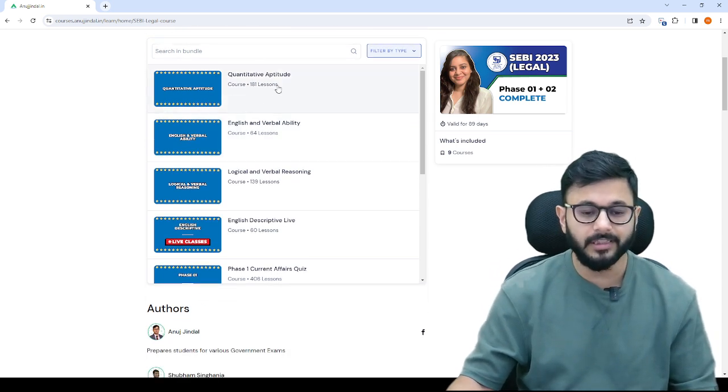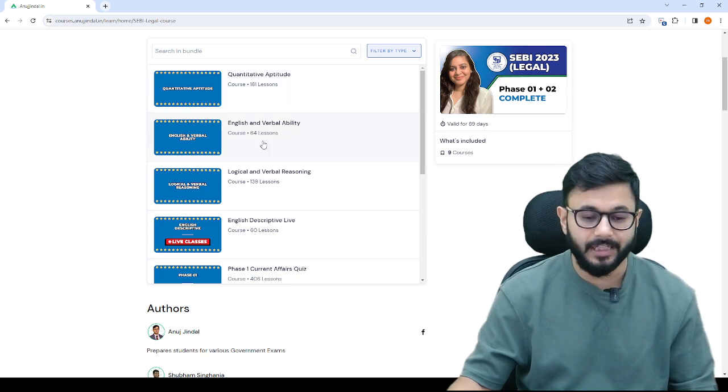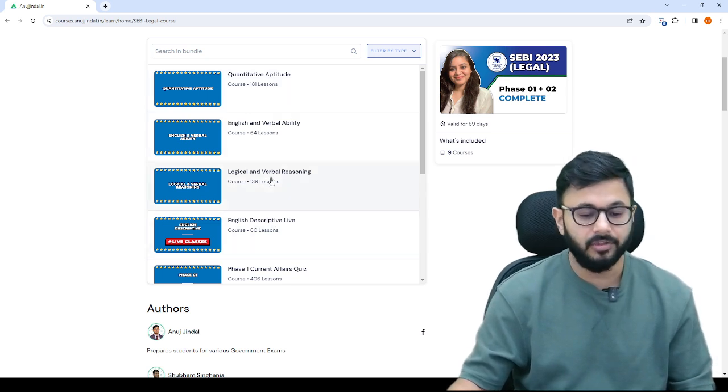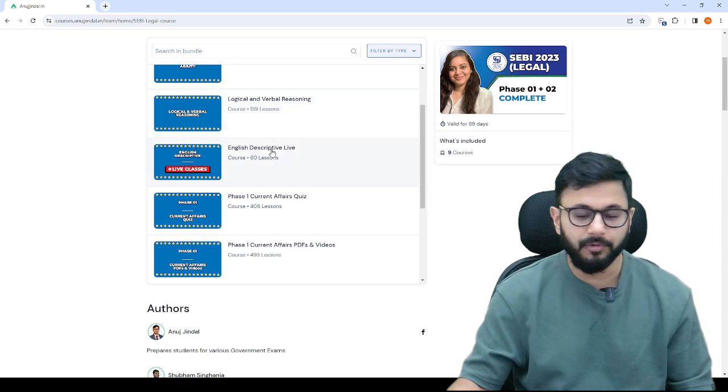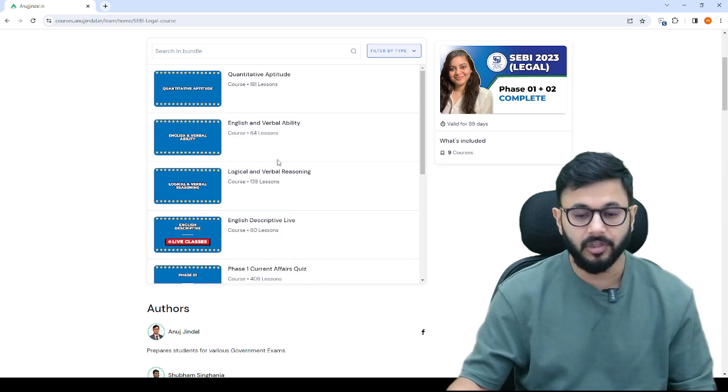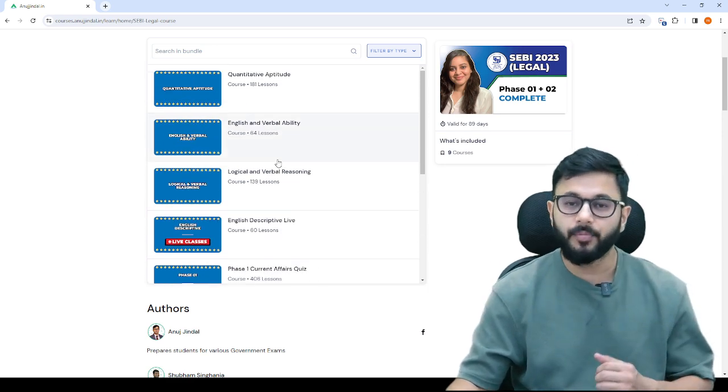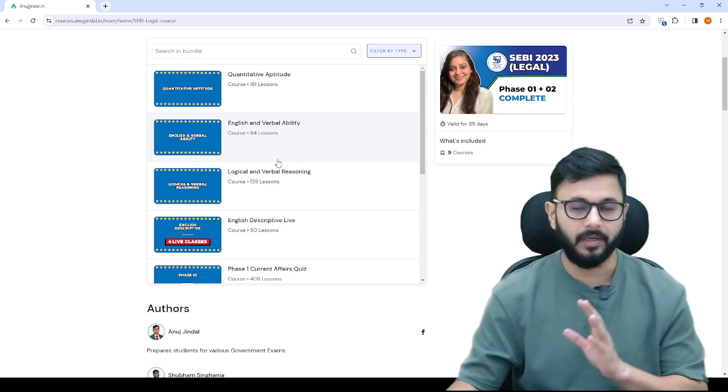So here you can see quantitative aptitude, English, reasoning and phase 1. These are the four things that are asked in phase 1, paper 1.